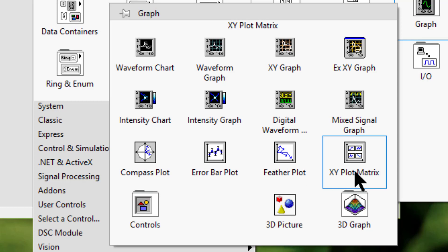XY plot matrix displays rows and columns of scalar graphs. 3D picture displays graphical representations of 3D objects.